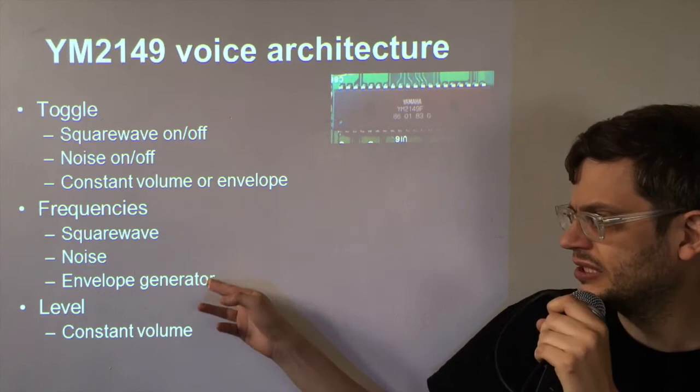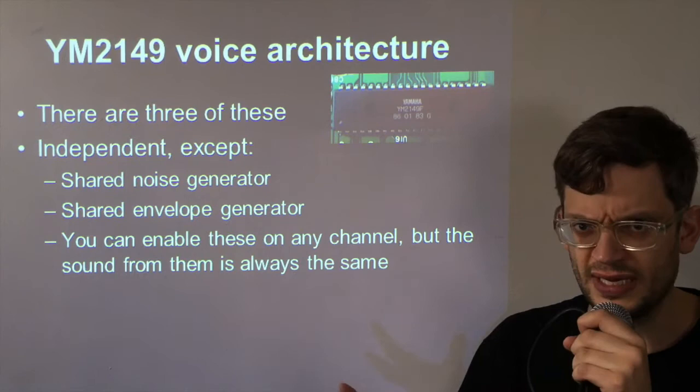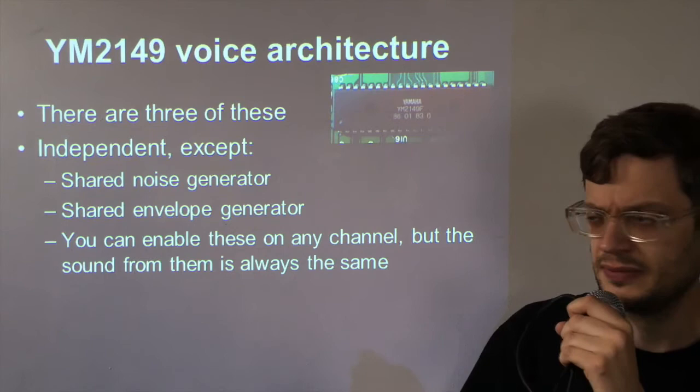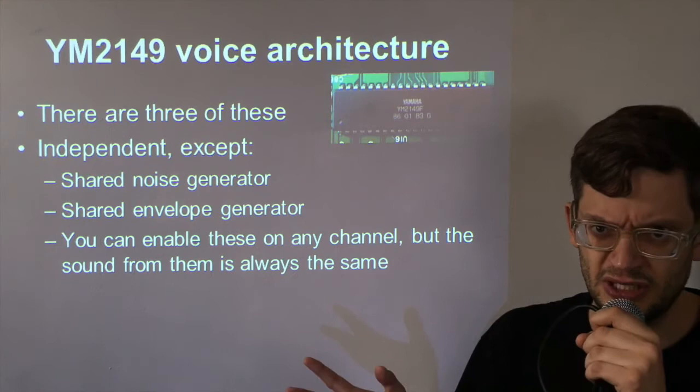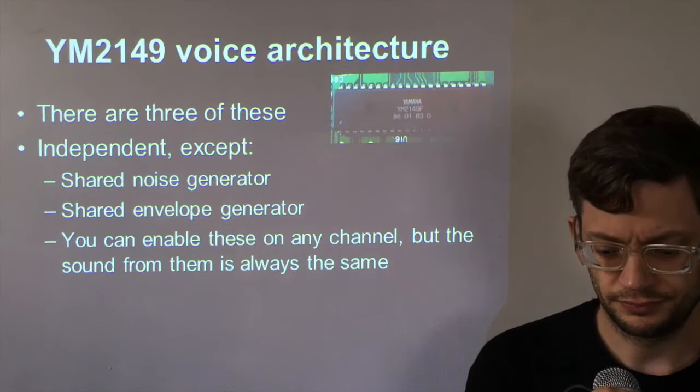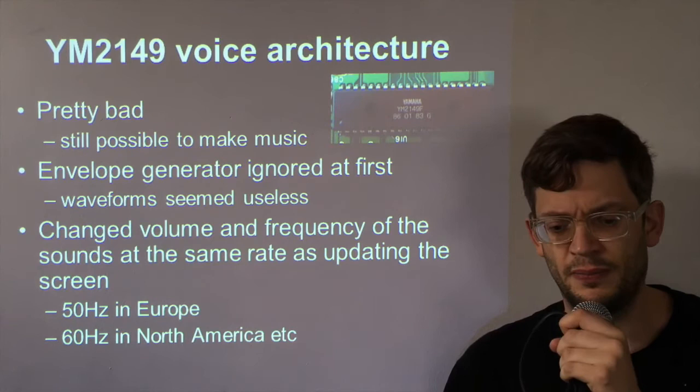Now although I said there was three voices, it's actually slightly worse than that because the noise generator and the envelope generator are shared between the three voices. So although you can enable them completely independently on each of the three channels, what they do on each of the three channels is always exactly the same.